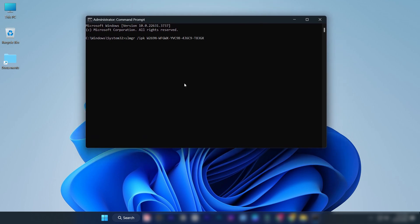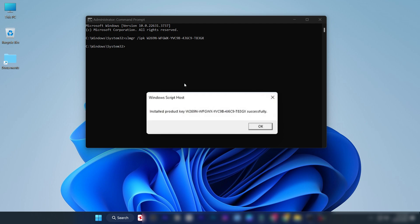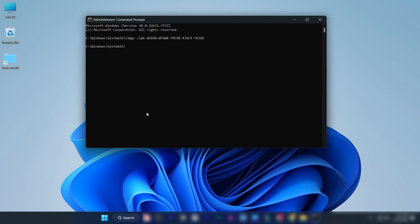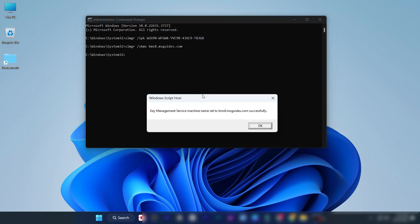Enter this command and press enter. If you get this pop-up, click OK. Enter this command and press enter. If you get a pop-up like this, click OK.